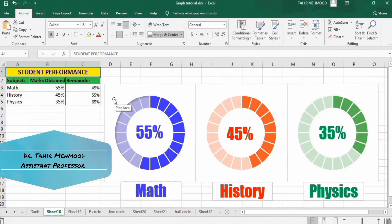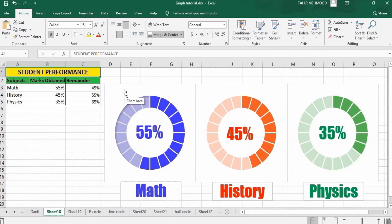In this video you will learn how to generate a progress circle chart in Microsoft Excel. I have generated this chart using data about student performance in different subjects, and the marks obtained are displayed in these graphs.